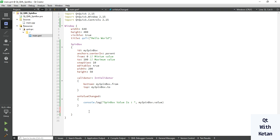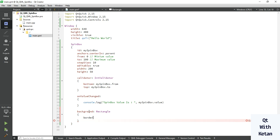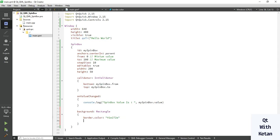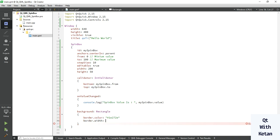First of all, let's set the background border color, which is the basic property for all controls. Pick any one color — let's select this one — and set the border radius and border width. Let's set the border width to 5 and radius to 25.